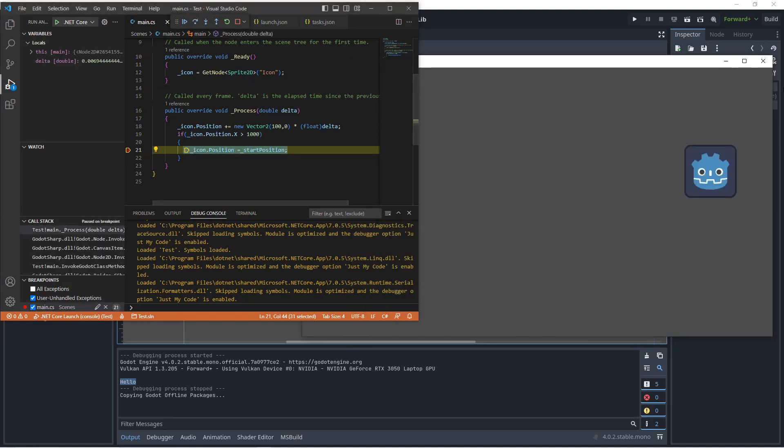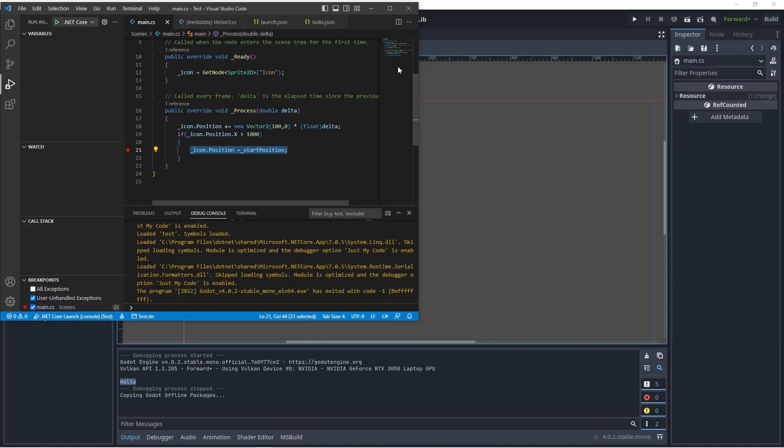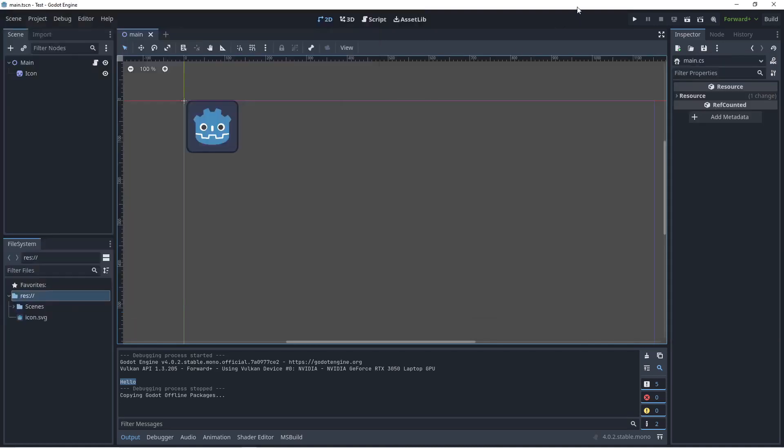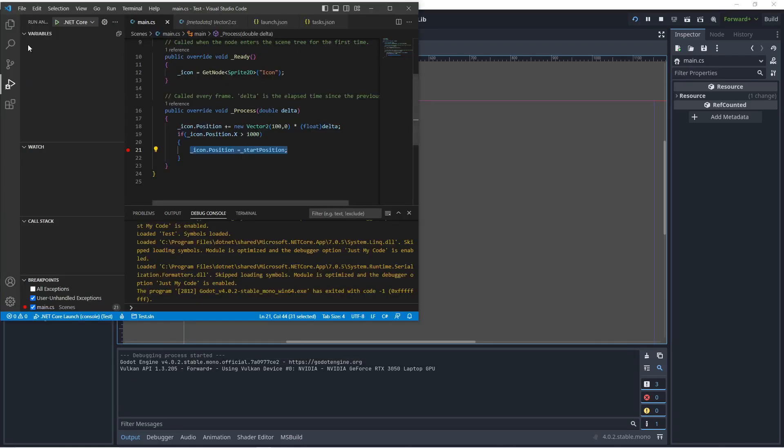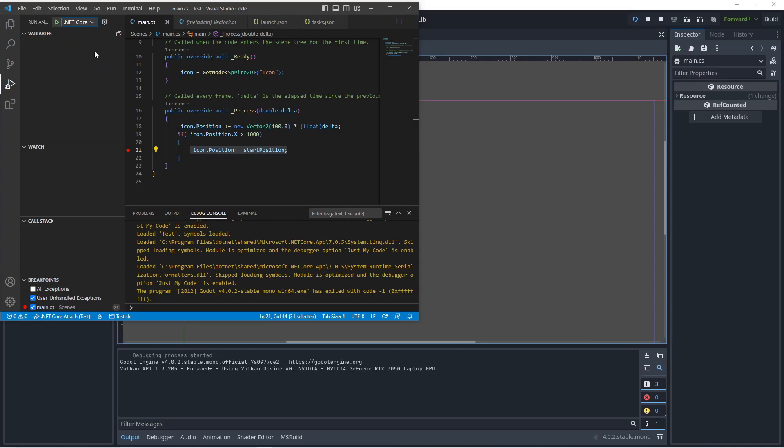Once this reaches a thousand pixels over here, we're going to hit the breakpoint. All right. What we also can do is to start up the project and just let this run, and go back to this and we can select .NET Core attach.